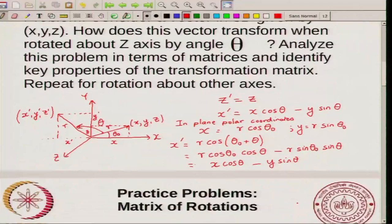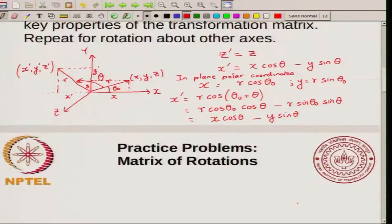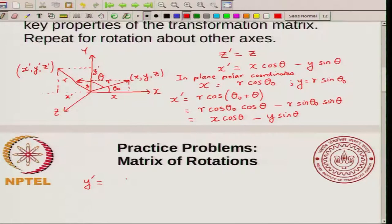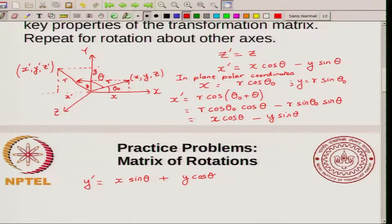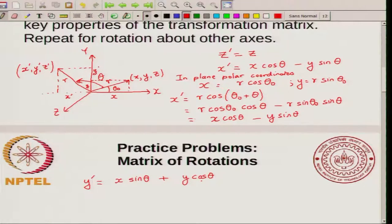You can also write y prime by the same method. What you get is y prime equal to x sin theta plus y cos theta. So our three transformations are: z prime = z, x prime = x cos theta minus y sin theta, and y prime = x sin theta plus y cos theta.